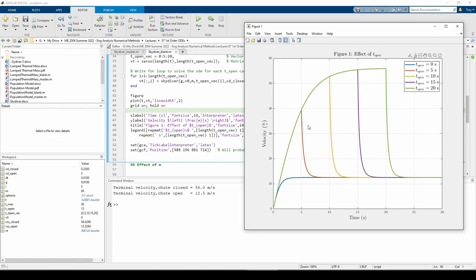Each curve quickly rises, then suddenly drops once t_open is attained. The velocity then settles over time. As t_open increases, the sudden drop shifts further and further to the right, which hopefully makes sense.